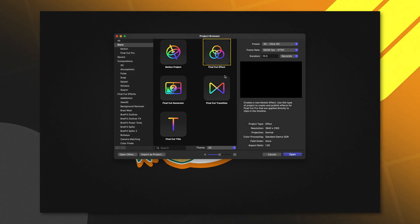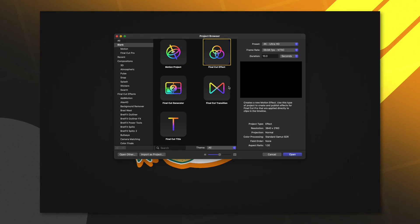For example, with the Final Cut Effect, you can build out your own effect that can be applied onto a specific clip in your timeline. The Final Cut transition is of course going to get you from clip A to clip B in any way that you see fit.